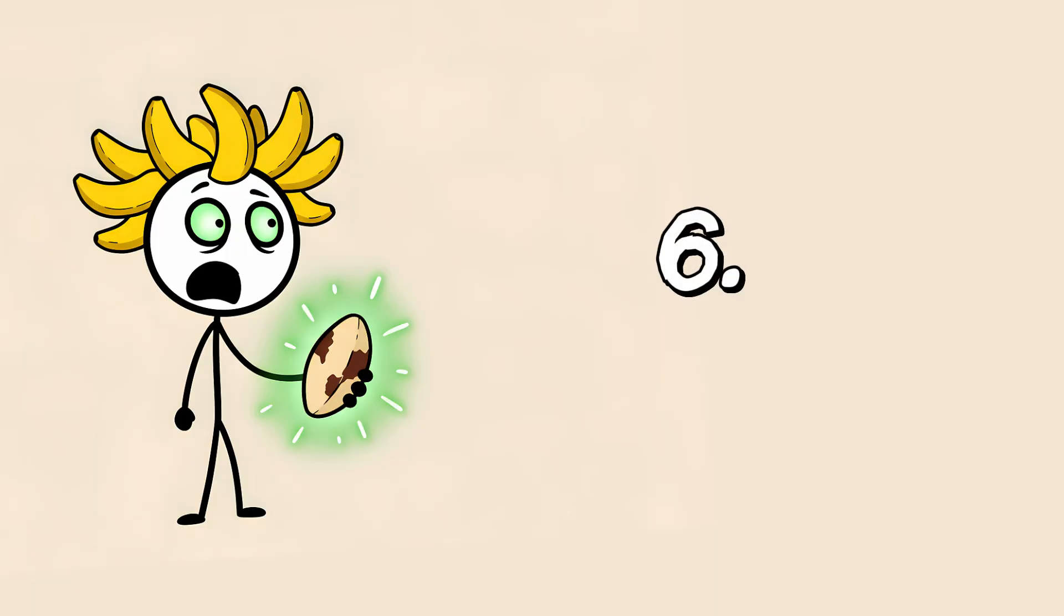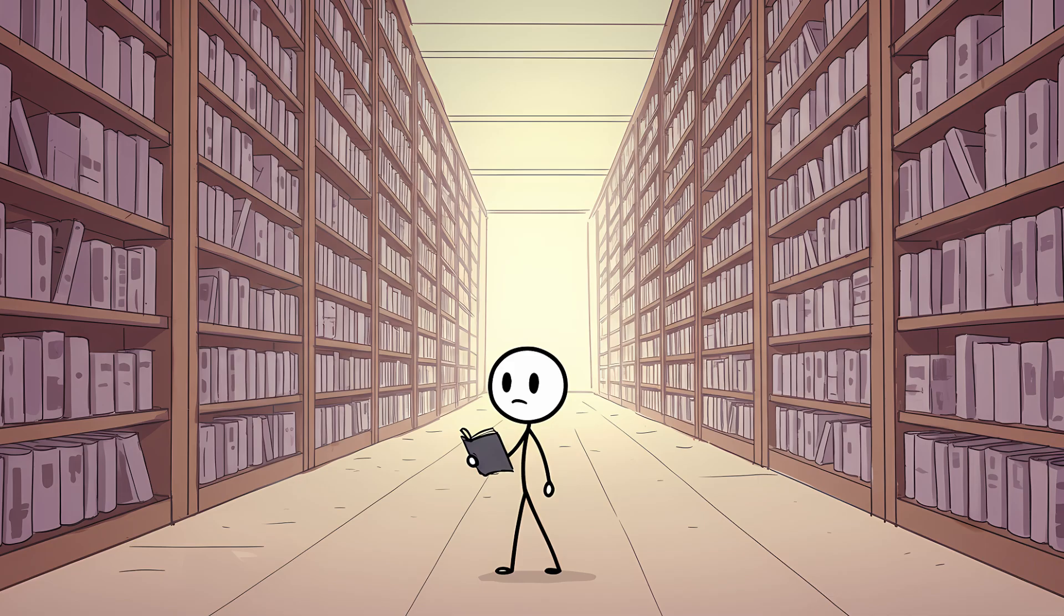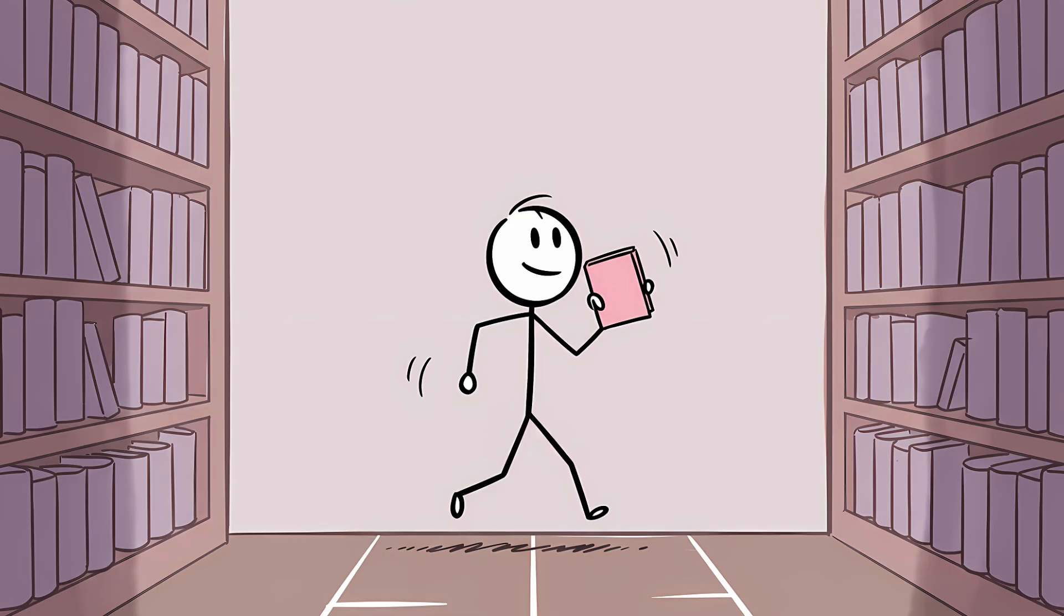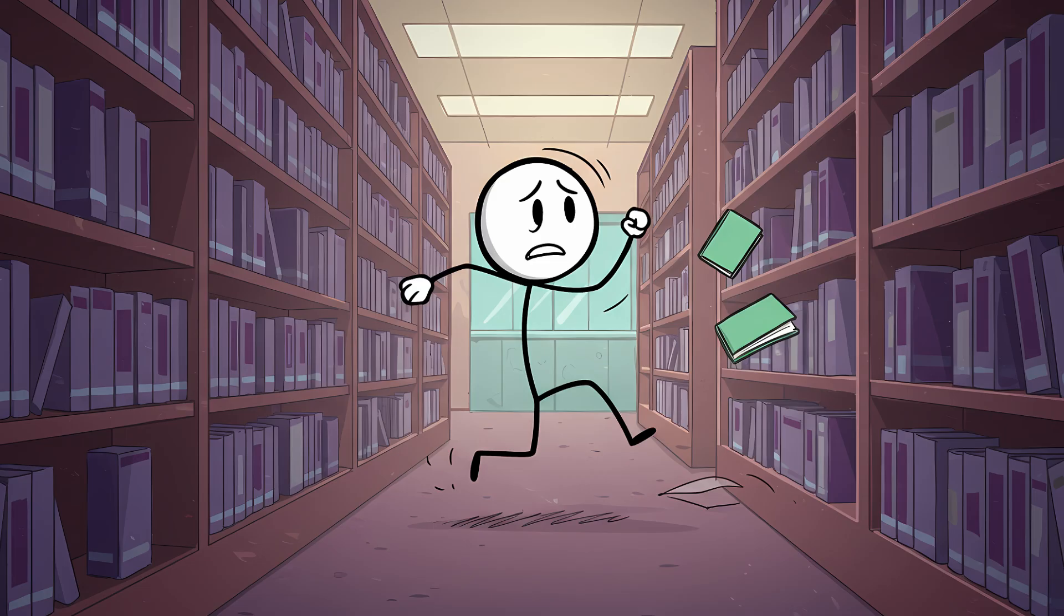Number 6, the clumsy librarian. Imagine your memory is a massive, ancient library. Every concept and word you've ever learned is a book on a shelf. When you want to retrieve a word, your prefrontal cortex, the little librarian at the front desk, gets the request, and sends a runner back into the stacks to grab the right book. Most of the time, this process is seamless. But sometimes, especially for a less frequently used word, the runner is a bit clumsy.